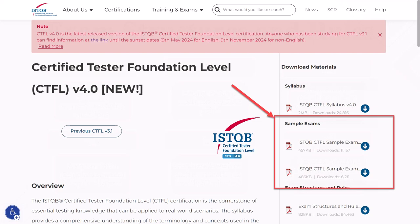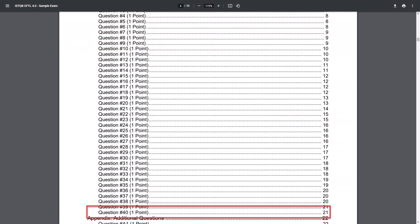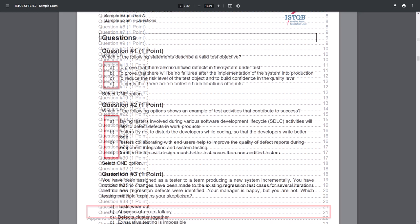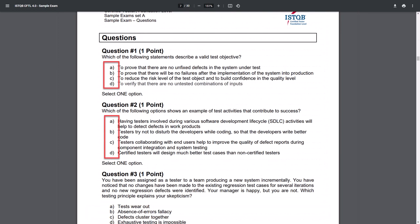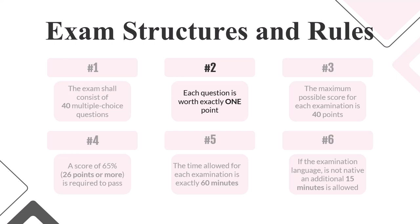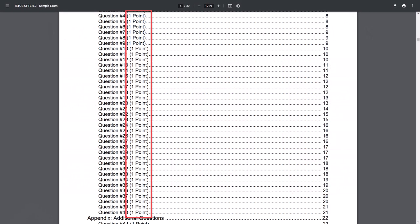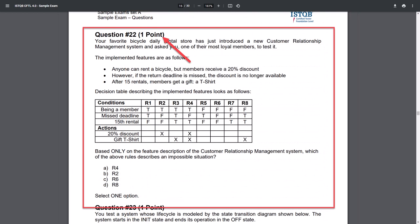Multiple choice means that each question has four answer options — A, B, C and D — and you need to choose one answer option. Rule number two: each question is worth exactly one point. As we can see in the exam samples, all 40 questions are worth exactly one point. Most likely this is beneficial to us, because there are questions of the K3 level — those are complex, and according to ISTQB methodology it is believed their solution should take about three minutes.